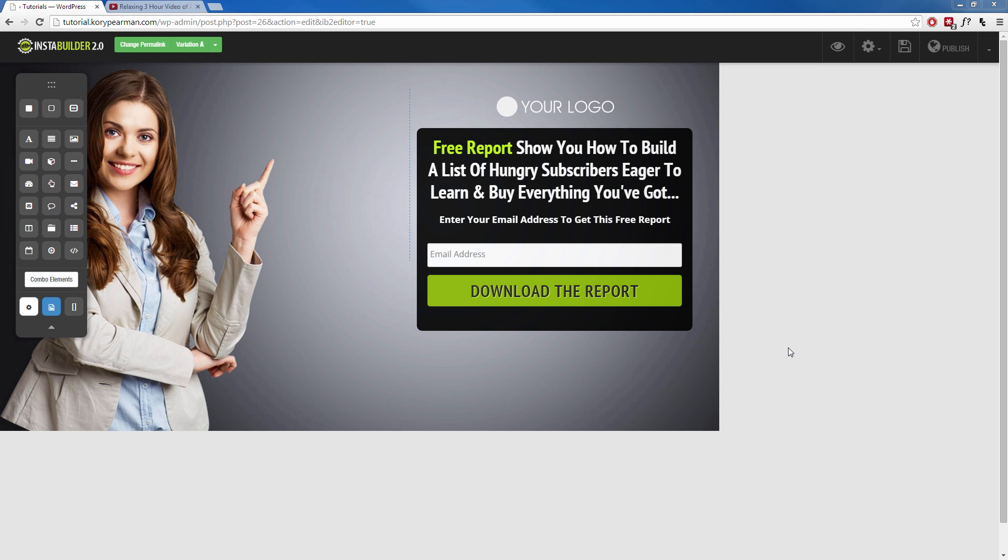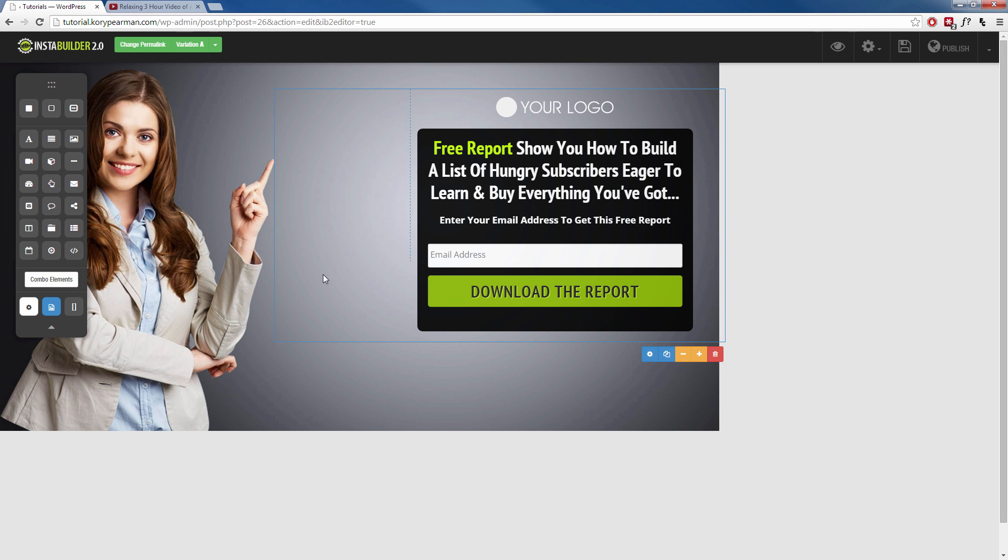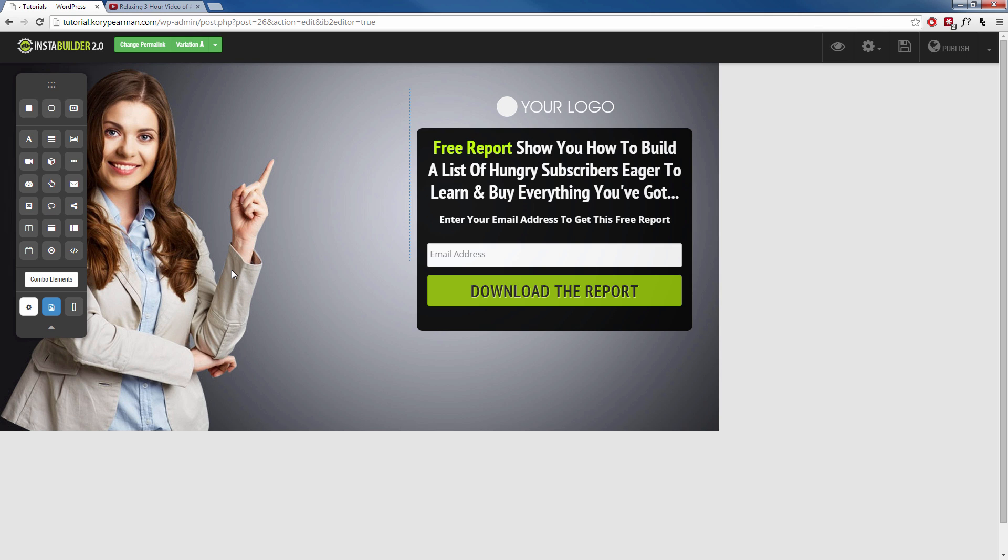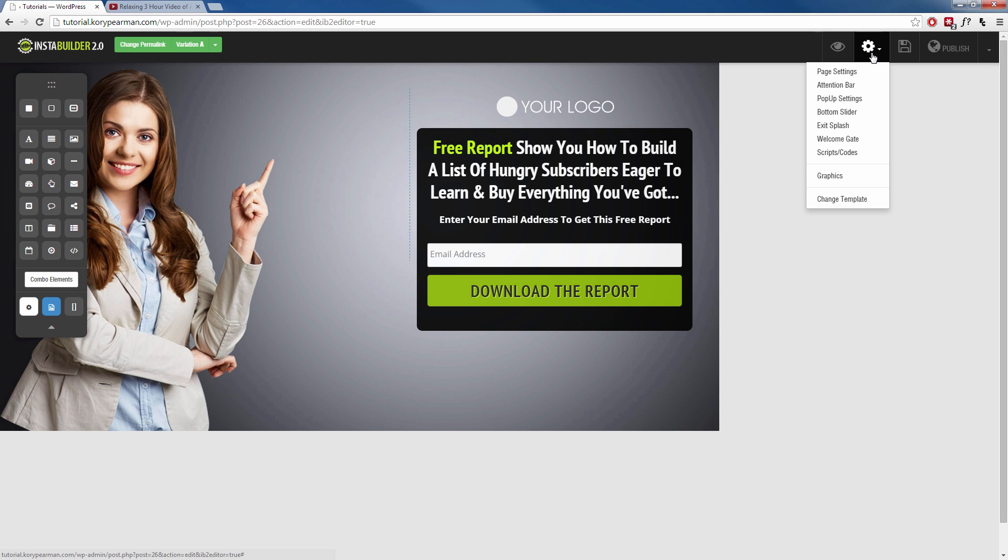Okay, so here I am. I am using one of the templates that was provided to me from InstaBuilder, and let's say that I want to edit this background image here. Maybe I want to change it, maybe I want to resize it, or maybe I just want to put something completely different. What we're going to do is we're going to click on the gear symbol up here at the top, and when that drops down, we are going to go to page settings.